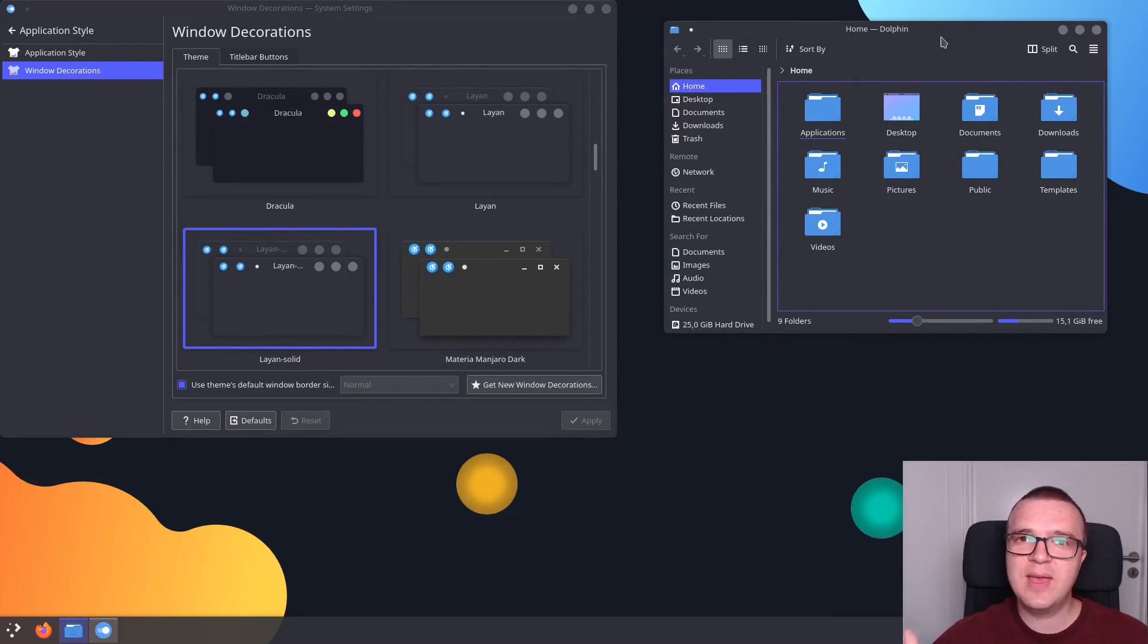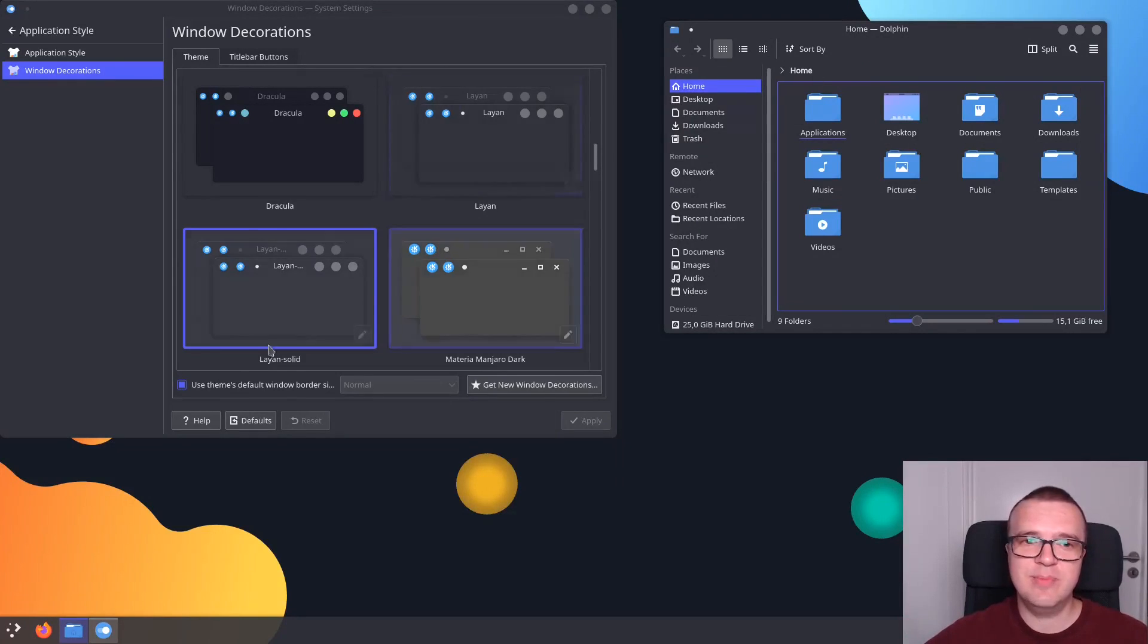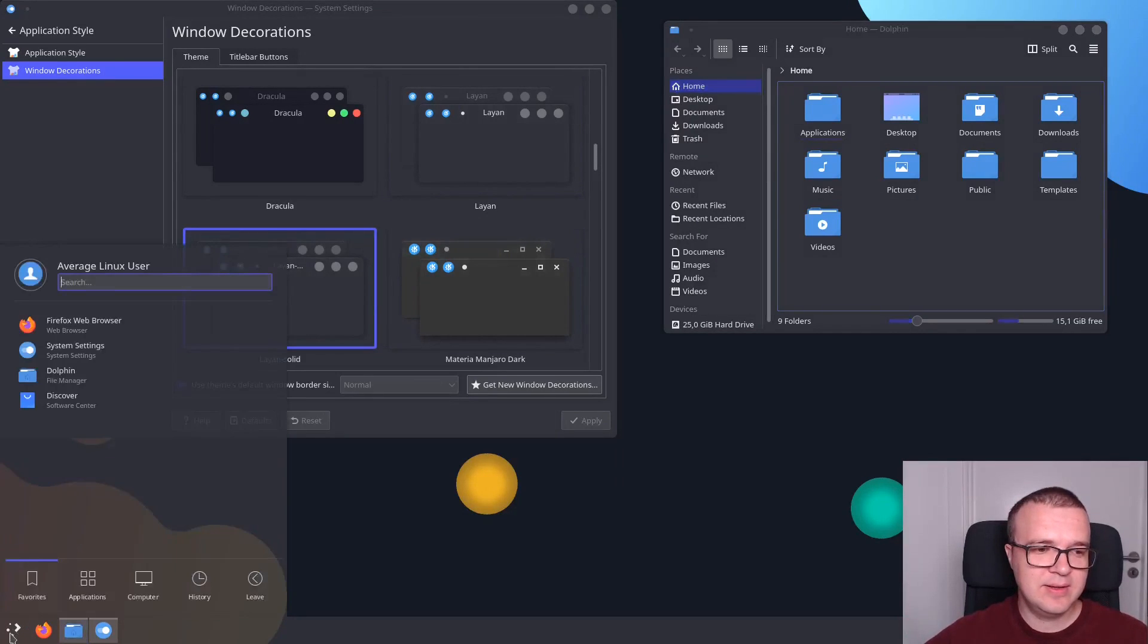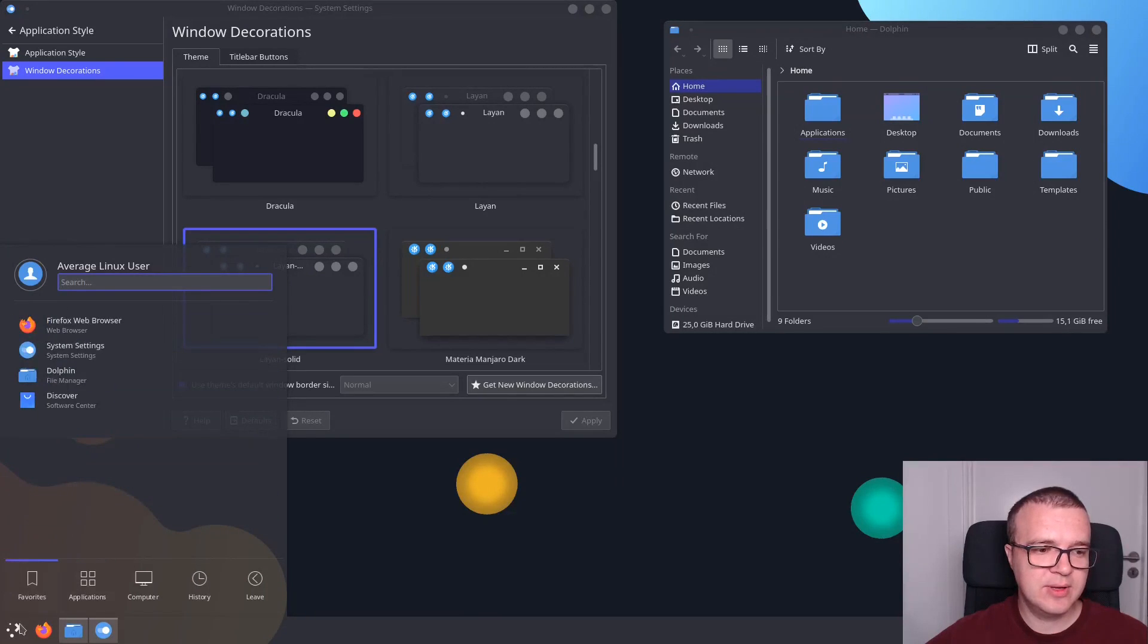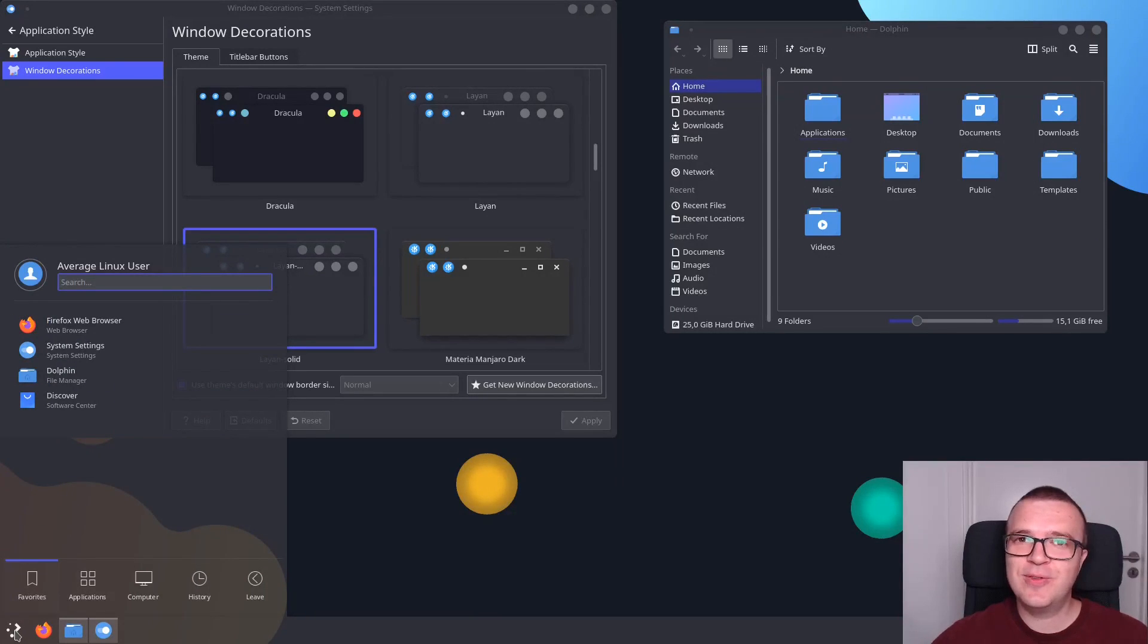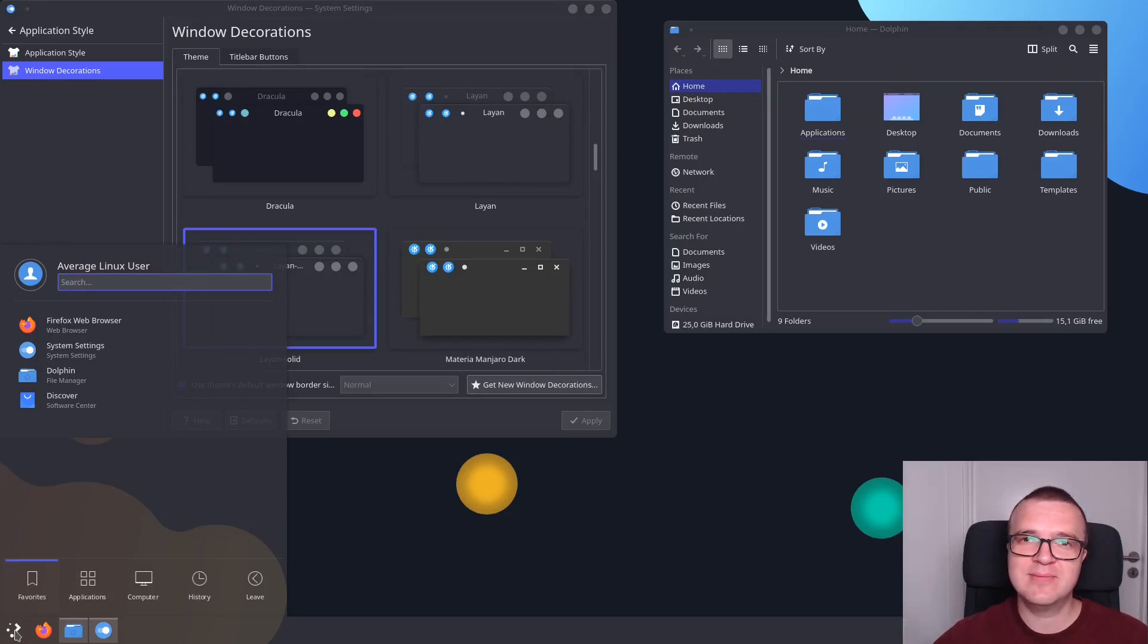And I think this way, this Lion theme looks much better. So this is how it looks in the menu and how different icons look. I think this is a very beautiful theme if you like dark theme.